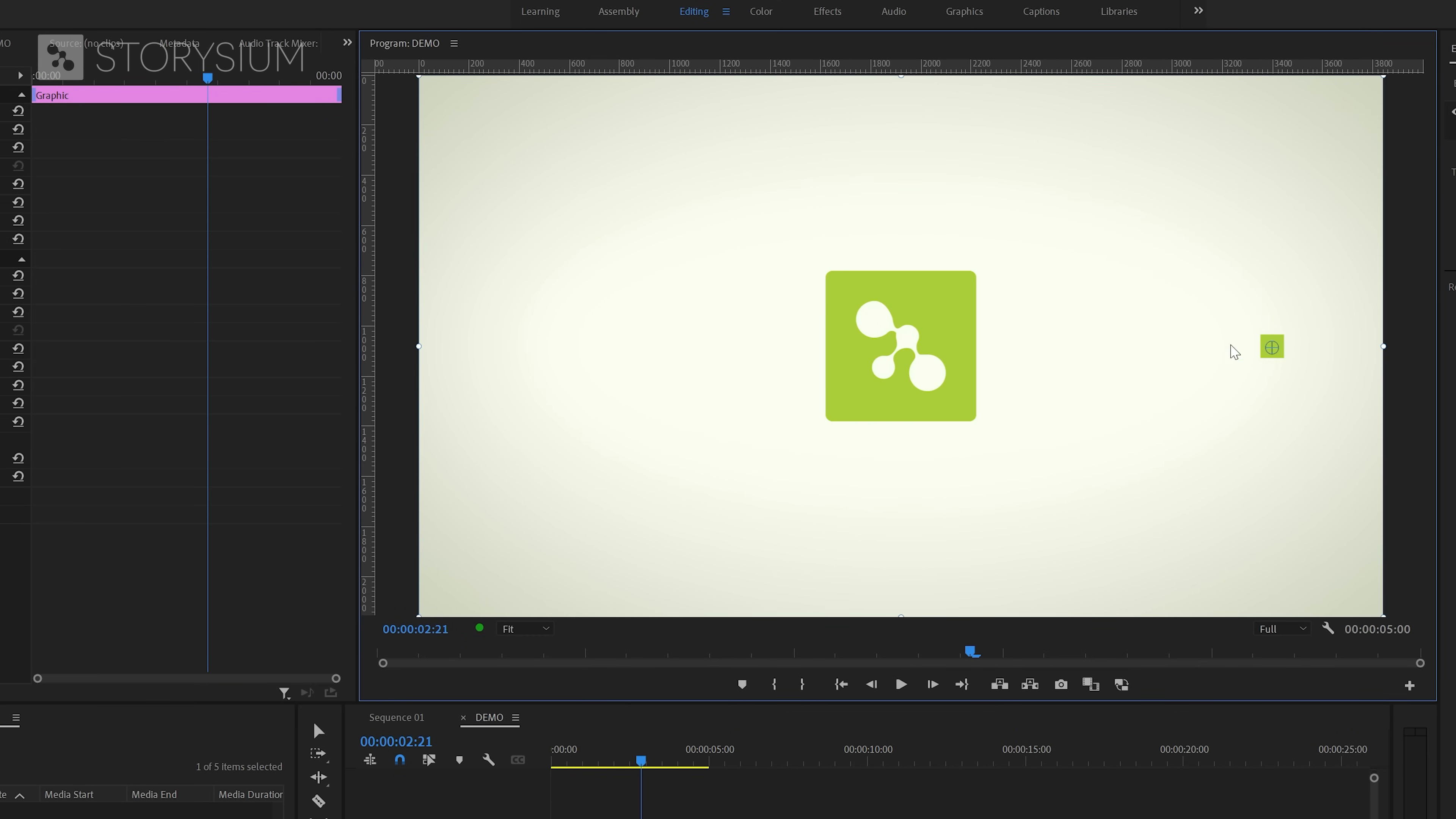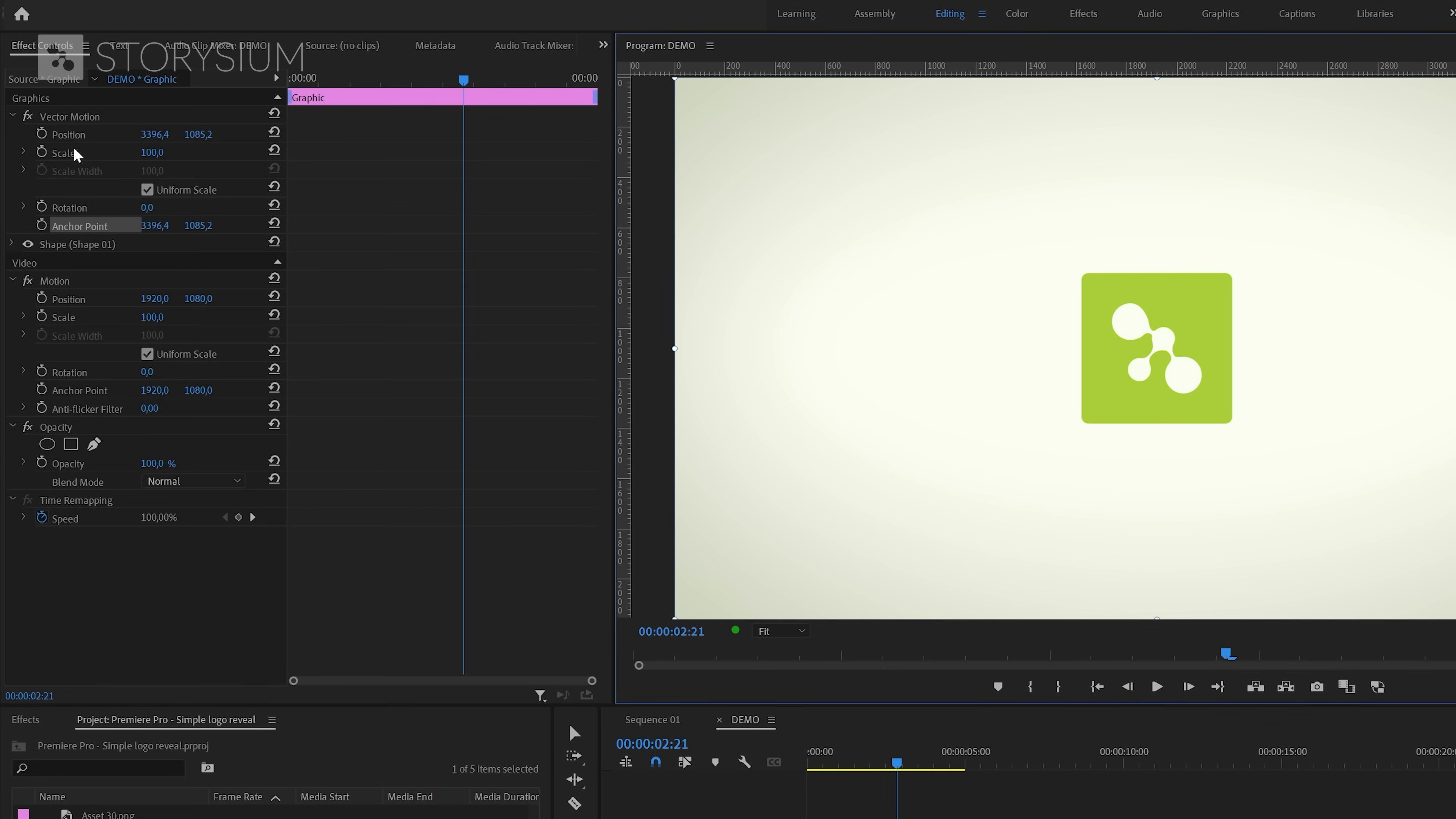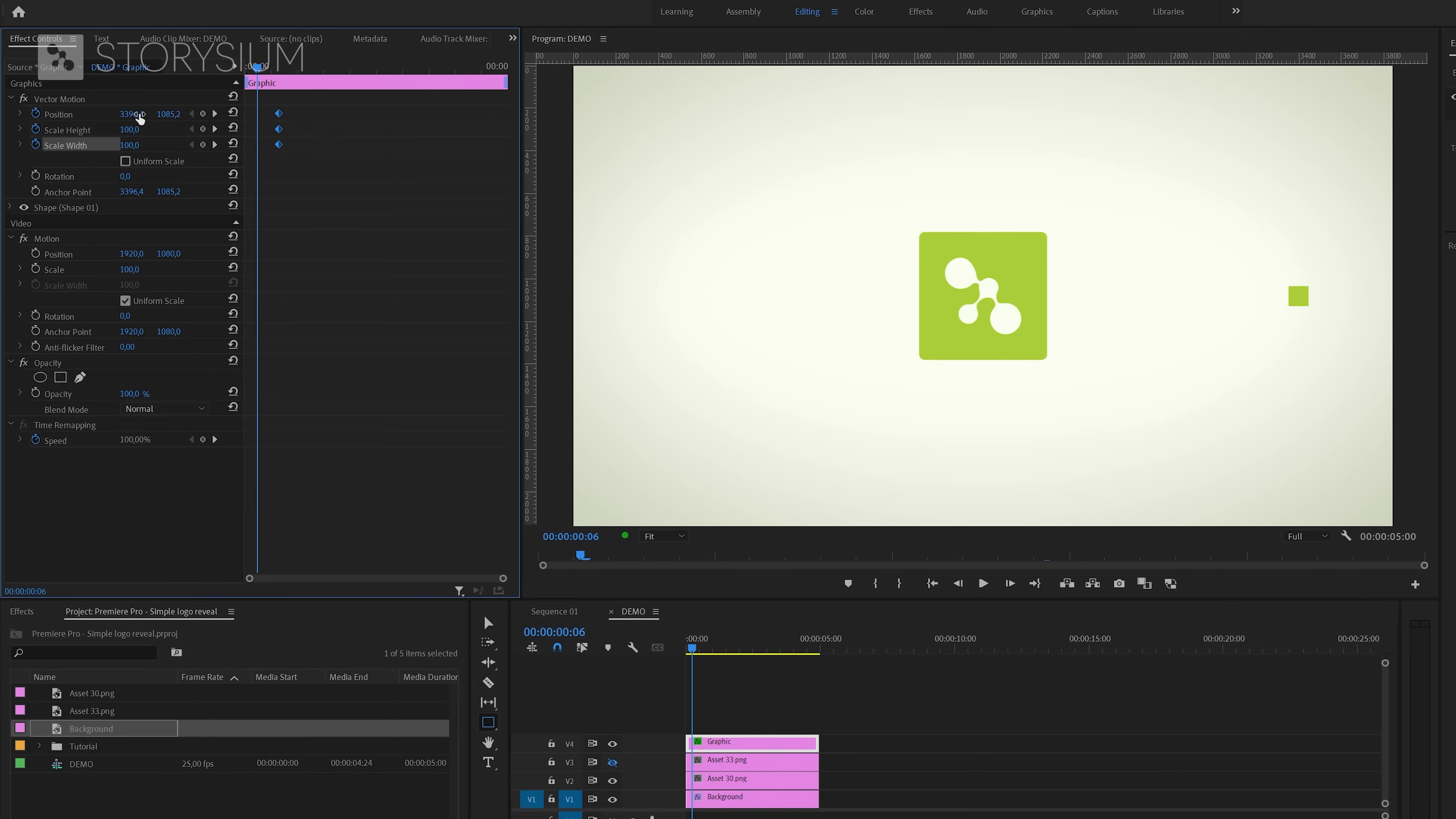Now we can start animating the shape by enabling keyframes in the effect controls panel. And by enabling keyframes I mean a lot of keyframes, so be warned. First I'll enable position keyframes, and then by deselecting uniform scale we can enable scale height and scale width. This will create the first set of keyframes. We can move this first set of keyframes somewhere over here, then go a couple of frames back and then reposition the square out of the frame.